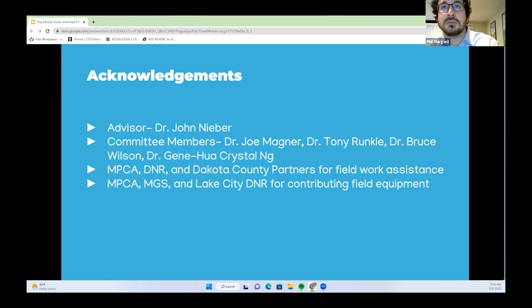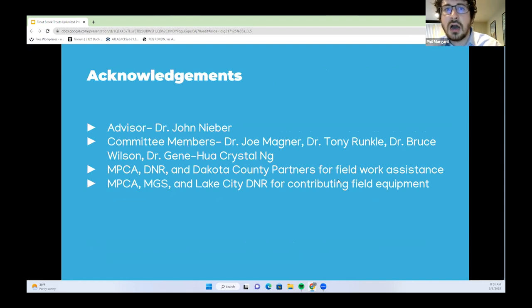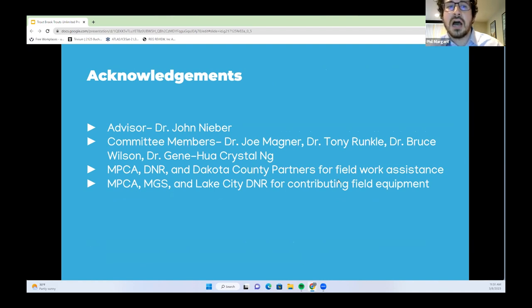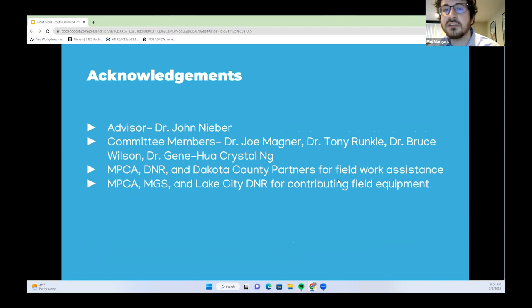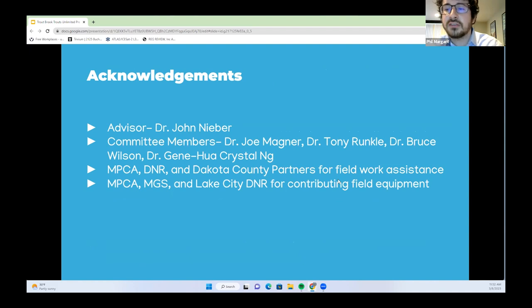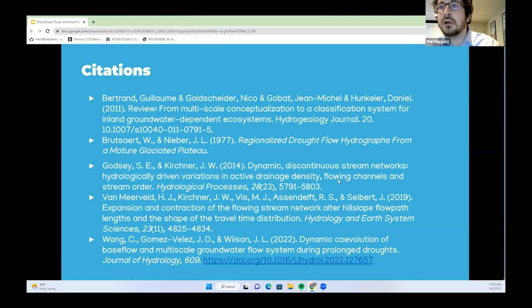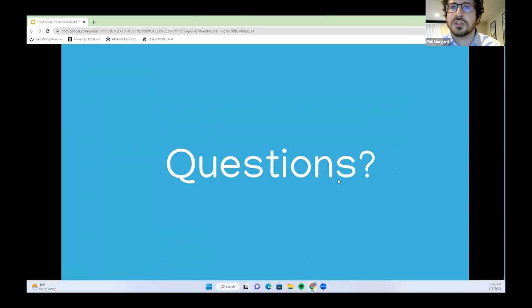Acknowledgements to my advisor Dr. John Nieber, committee members Dr. Joe Magner, Dr. Tony Runkel, Dr. Bruce Wilson, and Dr. Crystal Ng, as well as the MPCA, DNR, and Dakota County Partners for field work assistance, and MPCA, MGS, and Lake City DNR for contributing field equipment for this project.